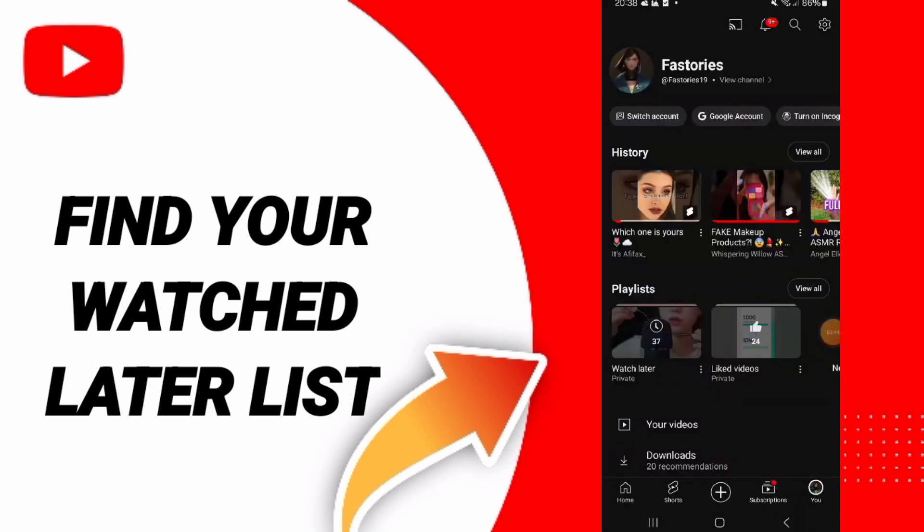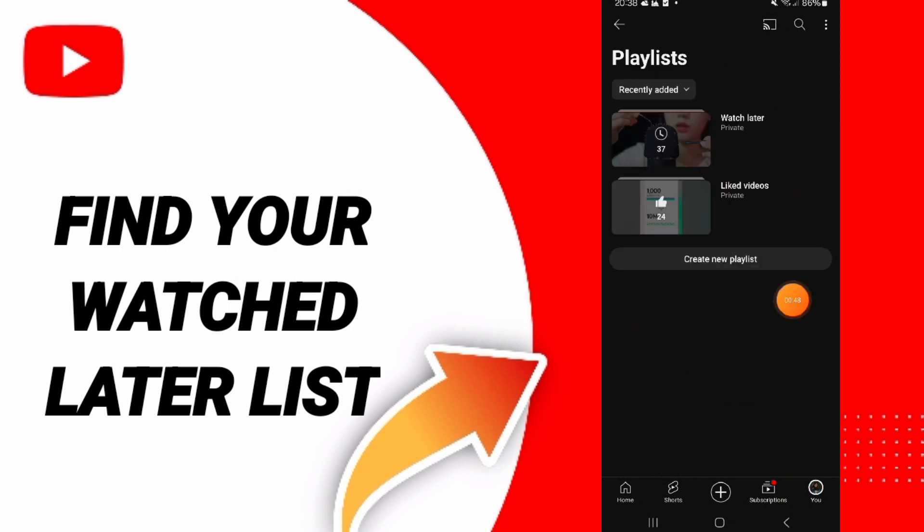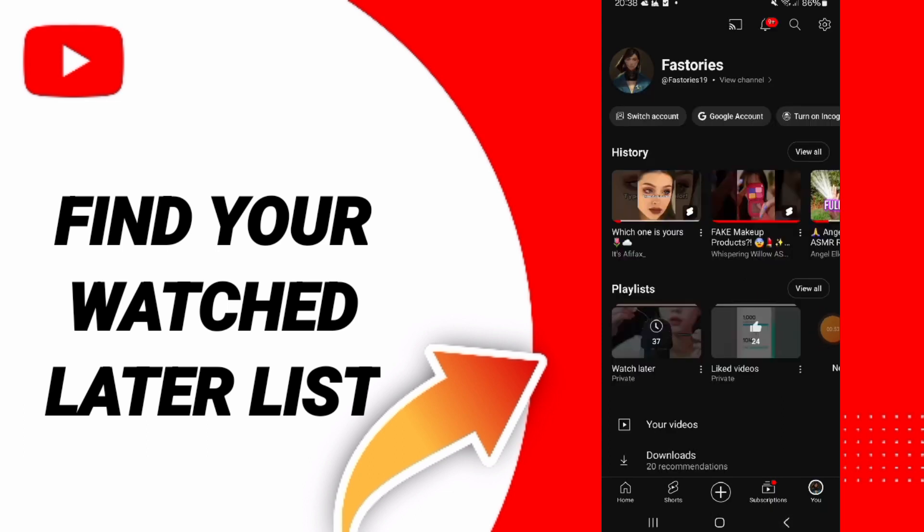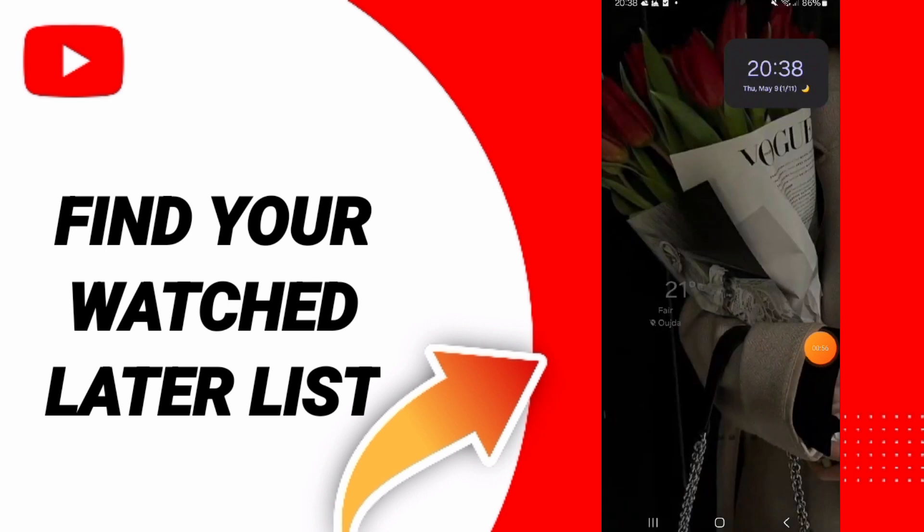As you see, here you can find it. Please don't forget to support us by liking and subscribing. See you next time in another video, and thank you for your attention.